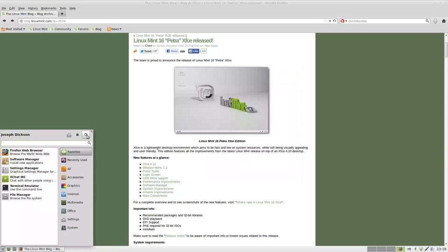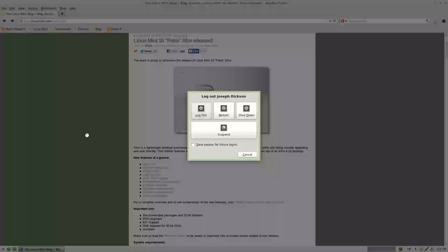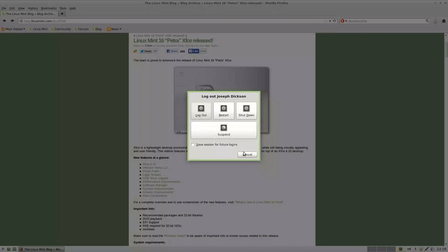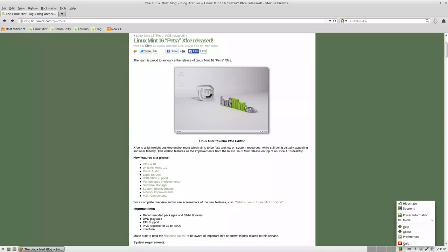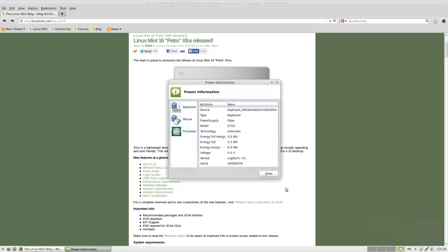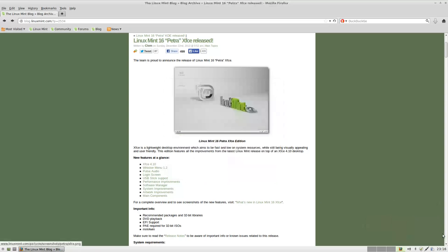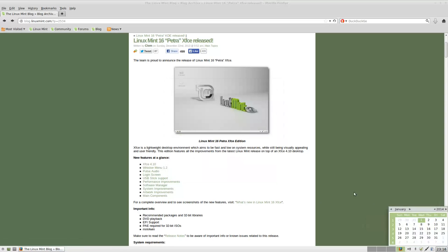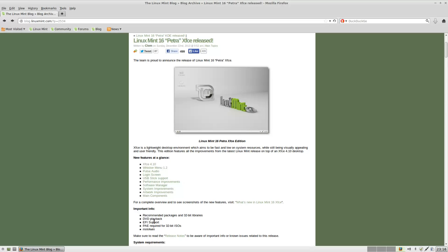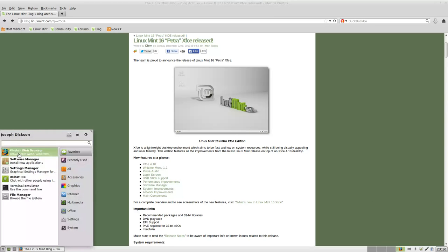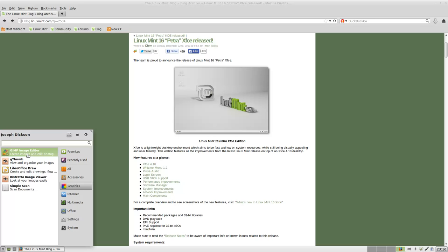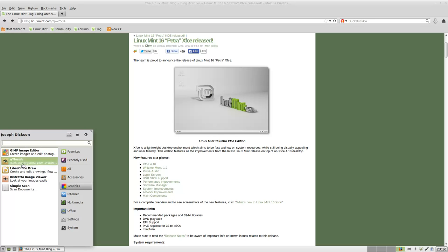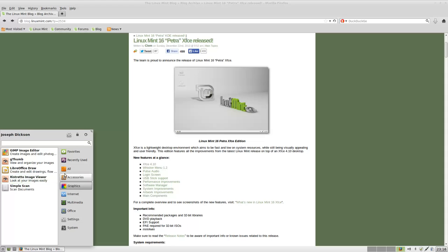Go in here and turn off power. I did have the power information running earlier, so that's probably why it's showing the battery. Let's see what else we have under graphics. We have the GNU Image Manipulation Program, or GIMP. LibreOffice Draw, GThumb, and Ristretto Image Viewer.